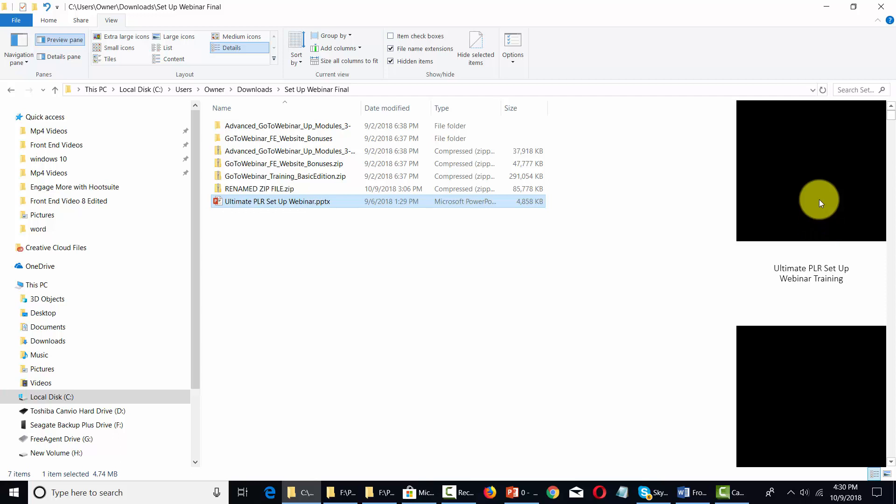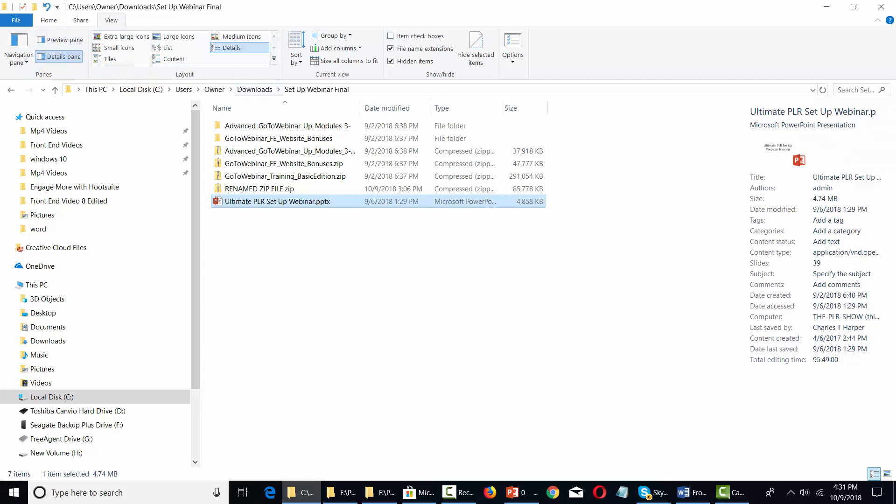You can also open a details pane. When the details pane opens, the preview pane closes, and you get all the details about this particular file. You can choose to have this pane closed.